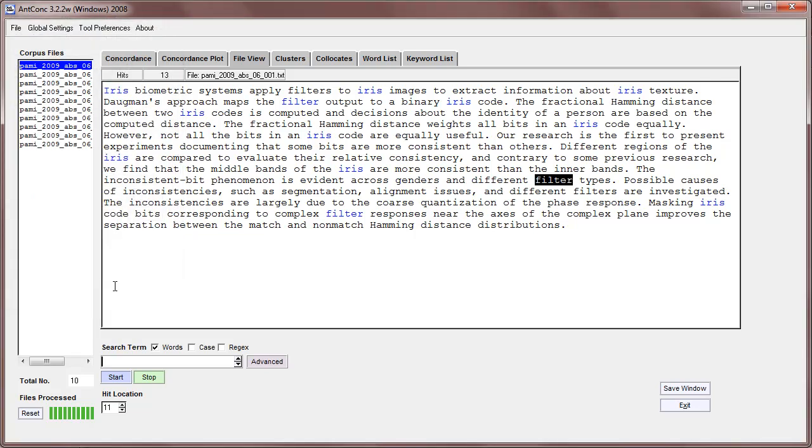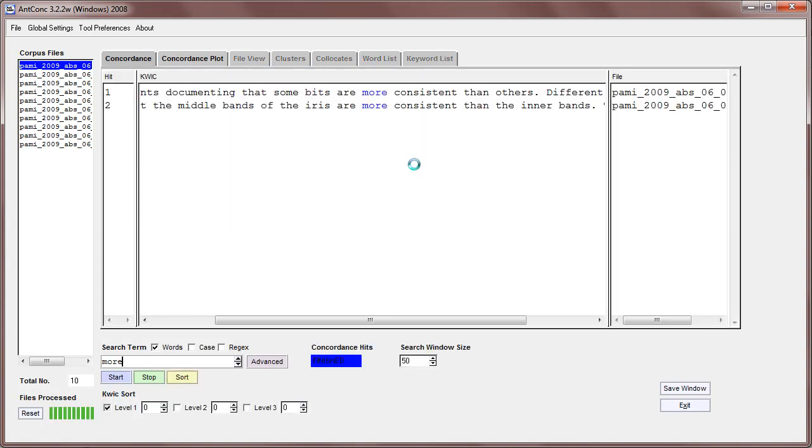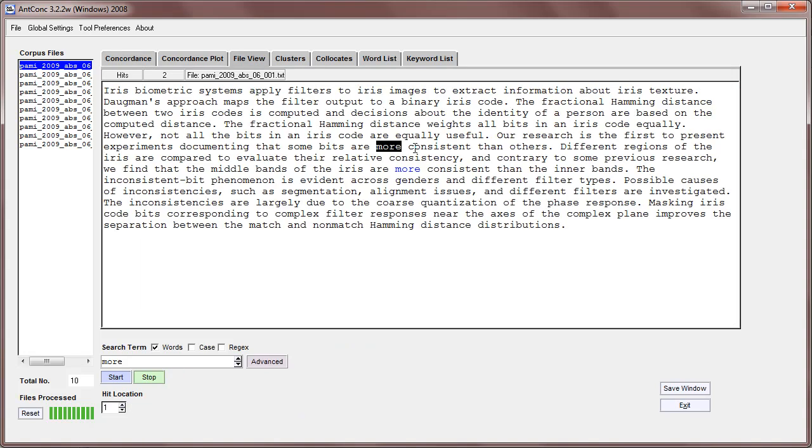And then if I search for, example, 'iris', we can find 'iris' and three words to the right you can see 'consistent'. We can use this, for example, to search for things like 'more consistent'. You can see here 'more consistent'.